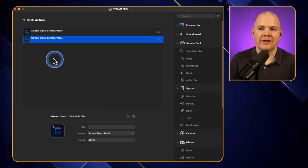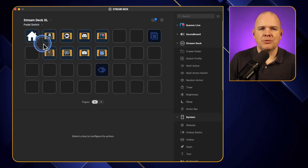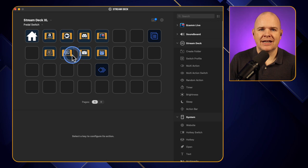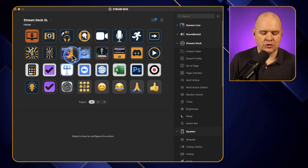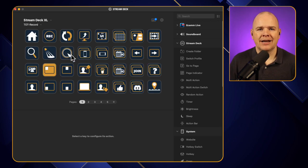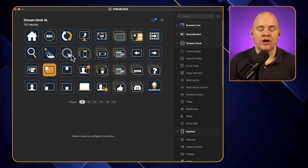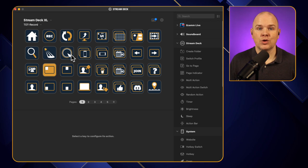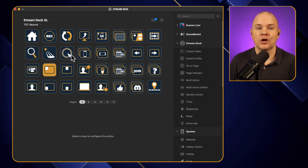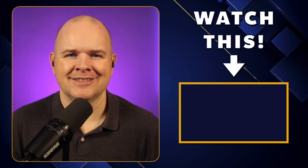So that's how I'm using the switch profile command or action I should say in Stream Deck to control my Stream Deck pedal and my main Stream Deck in fact as well. Now I mentioned about how I much prefer profiles to sort of folders in terms of organizing my Stream Deck and in fact that has been my most popular video. The video that I did all about how to organize your Stream Deck with profiles. So I'll leave a link to that video over here and you want to check that out if you haven't already.